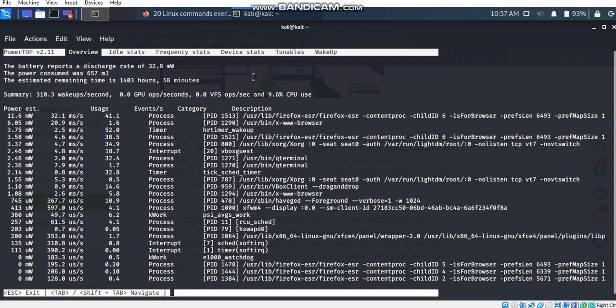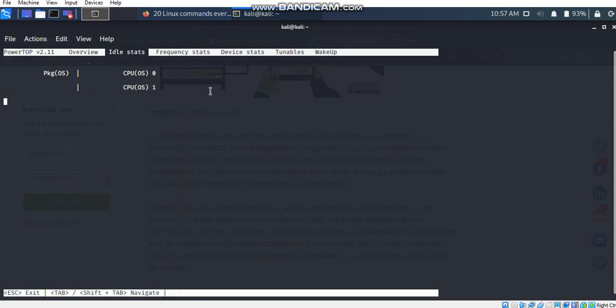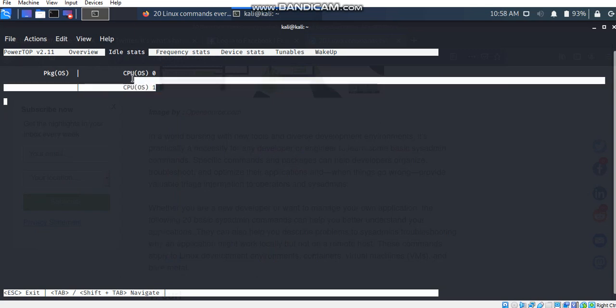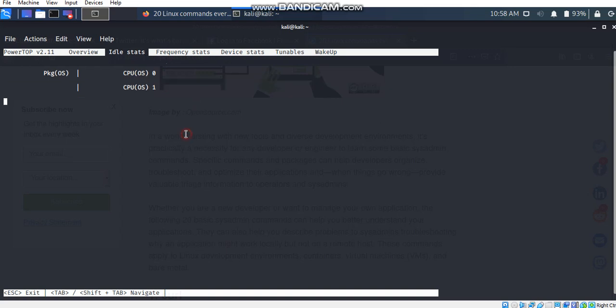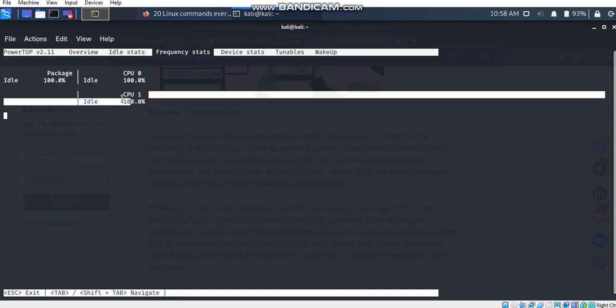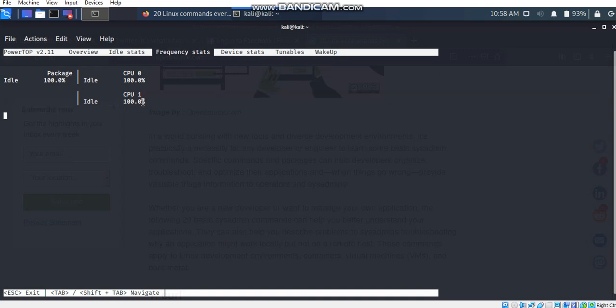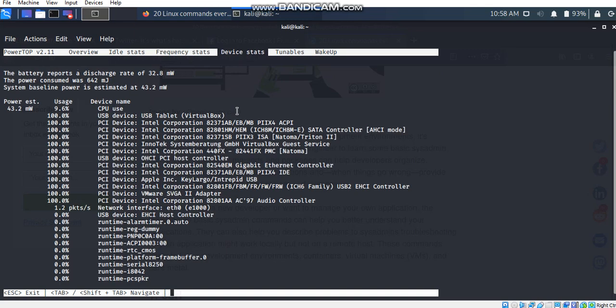For going to these tabs, we can just simply press tab from our keyboard. I'm going to press tab and we can see the idle stats of the CPU. Then again pressing tab takes me to the frequency stats and we can see the idle is 100%, CPU zero is also 100% use and 100% of the packages. For going to the next tab, device stats, I'm going to press tab again. This is the device tab which is similar to our overview tab.